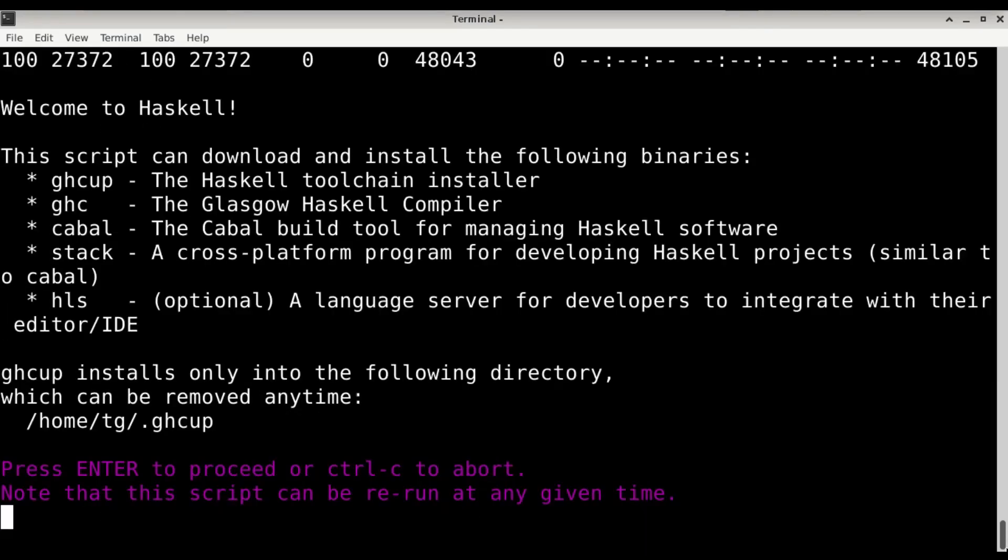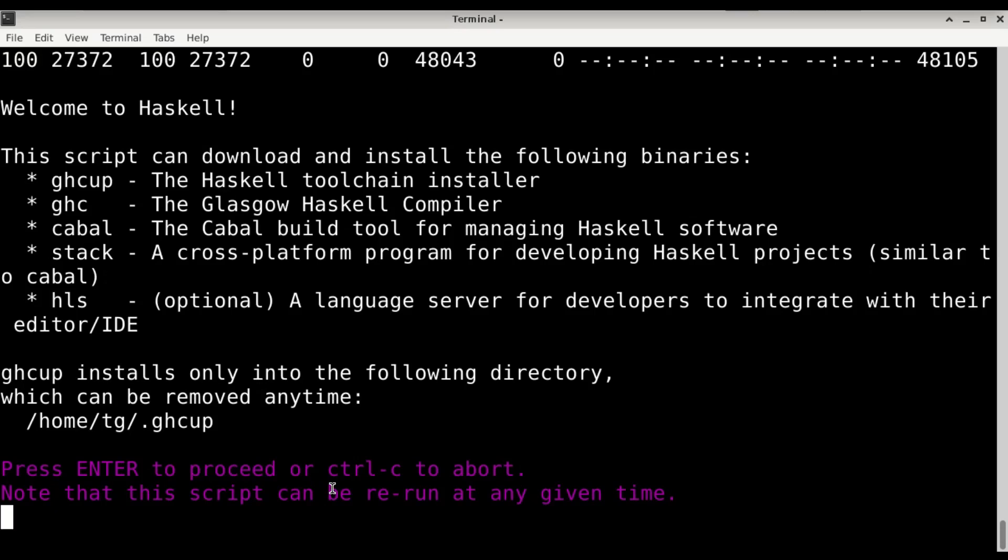Welcome to Haskell. It's going to install GHCup, GHC, Cabal, Stack, and HLS, which we want. So enter to proceed.